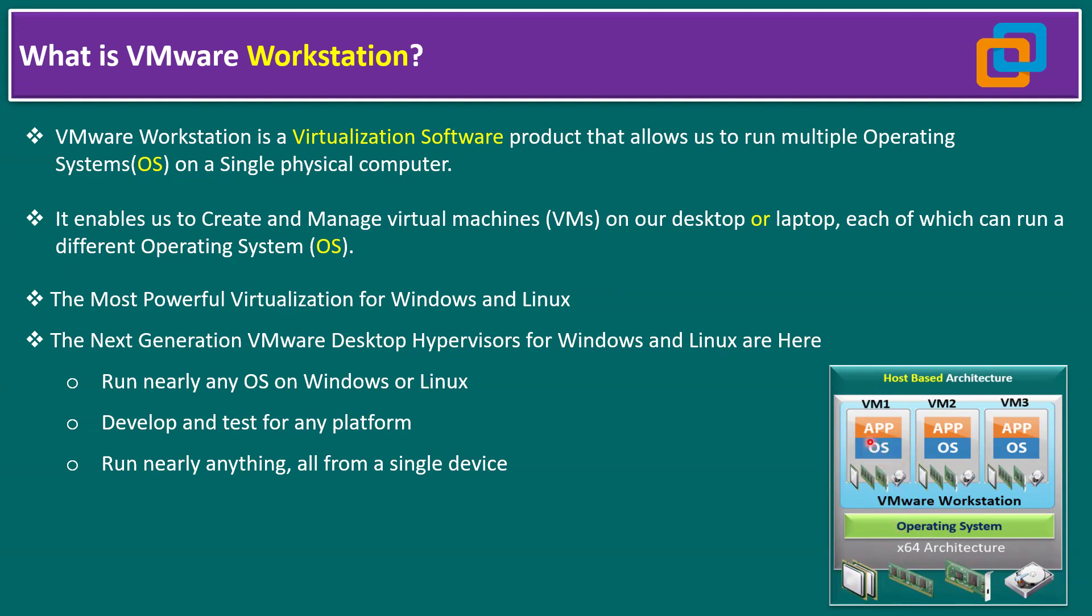It enables us to create and manage virtual machines on our desktop or laptop, each of which can run a different operating system. One VM can run Windows, another can run Solaris, or different flavor operating systems. You can even test the ESX operating system within VMware Workstation for testing.